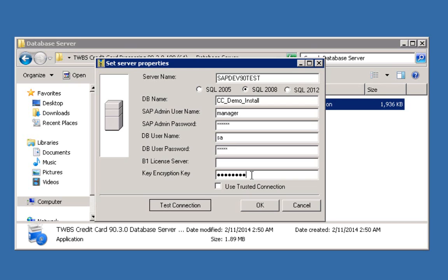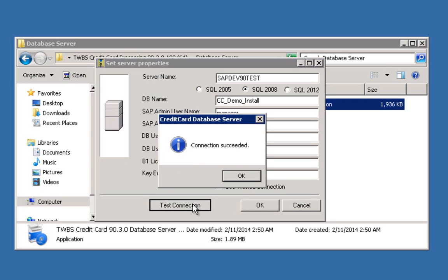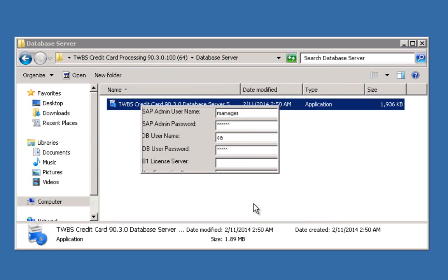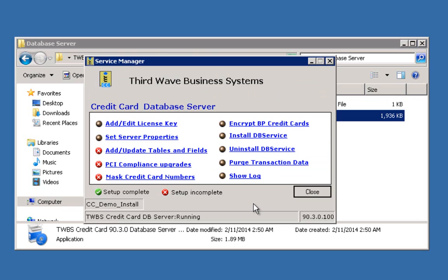Please contact 3rd Wave Support for additional information. We can click the Test Connection button to test our SAP connection, and if it's successful, we'll be prompted with a confirmation box once the test is complete. Click OK, and click OK on the Server Properties screen to return to the main database server window.